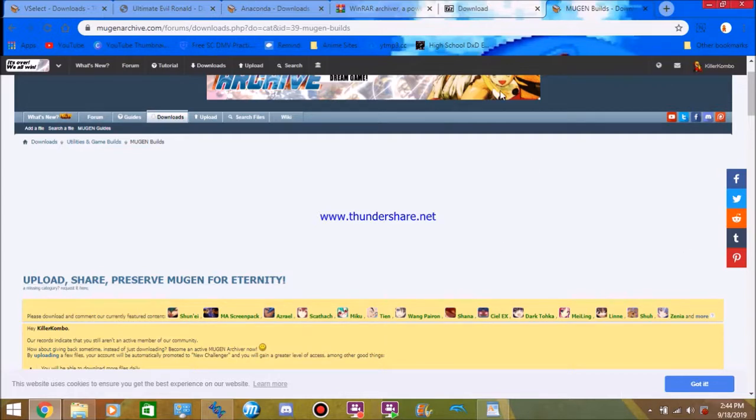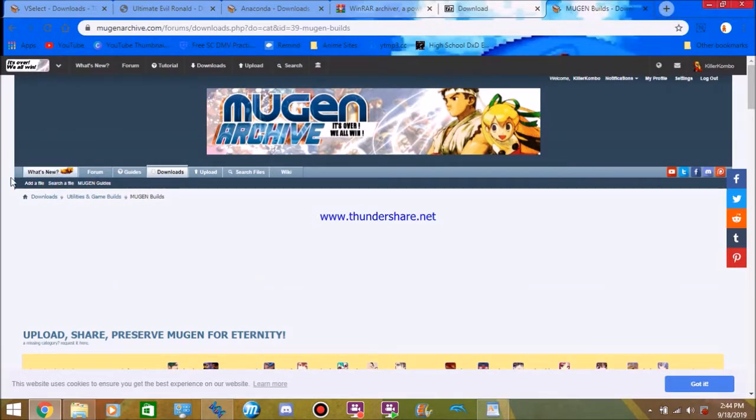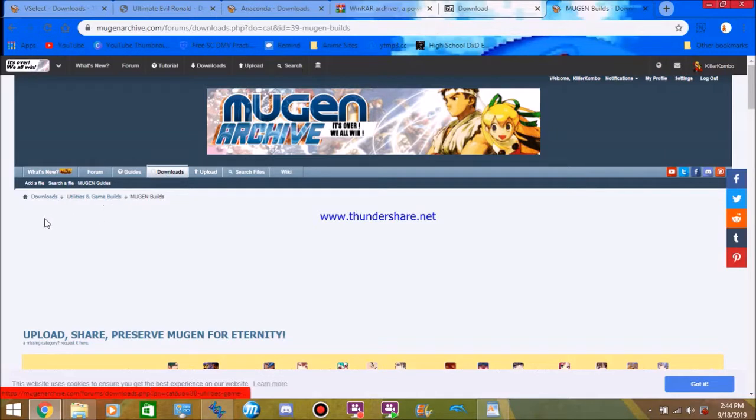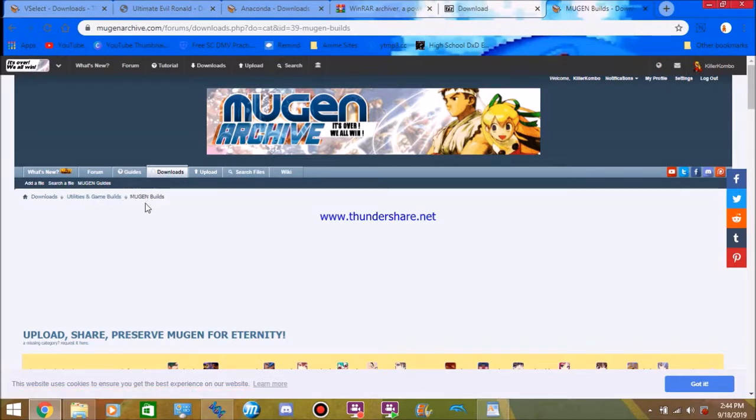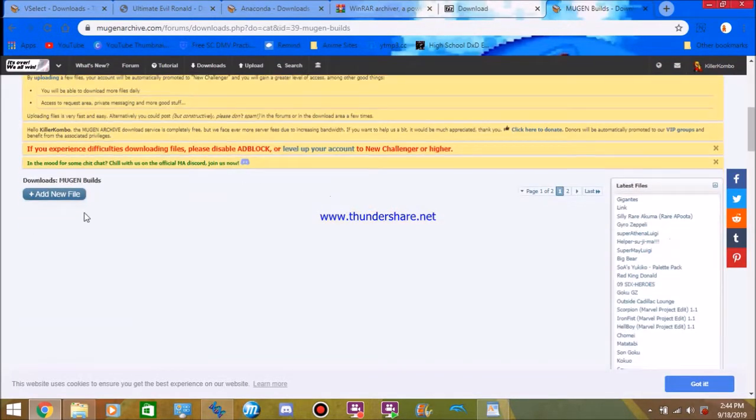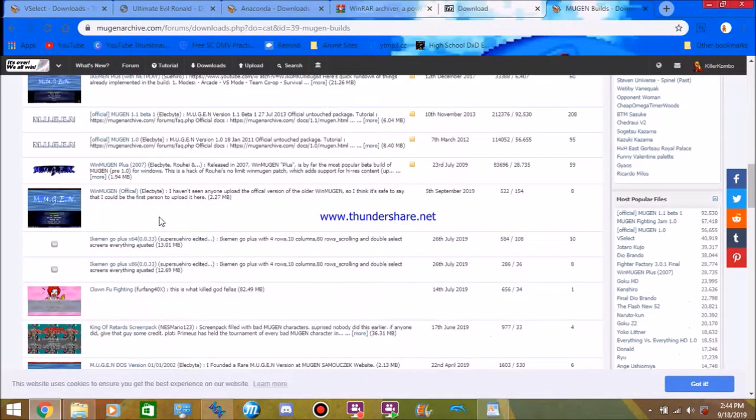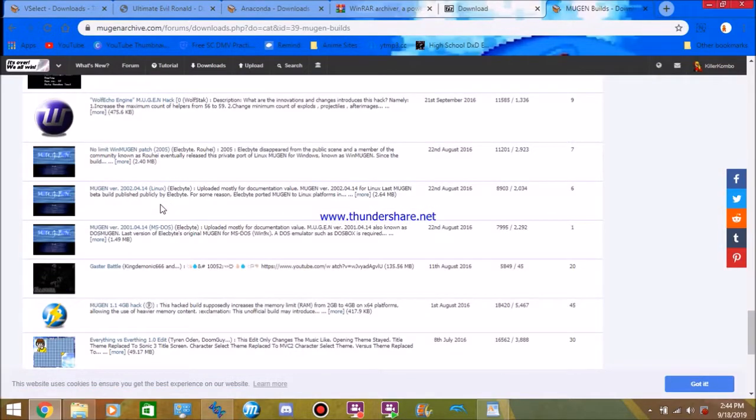Once you get to Mugen, once you get here, if you just got, if you went straight to the home page, click Downloads. Scroll down until you see Utility and Game Builds. And then click Mugen Builds. Once you click that, once you do that, you'll get to this page here where you'll have a whole list of Mugen's at your disposal.